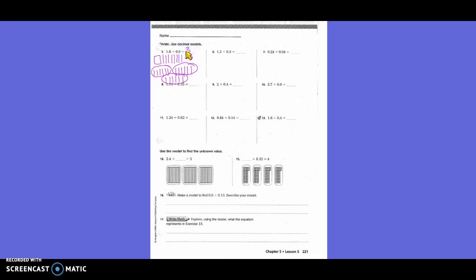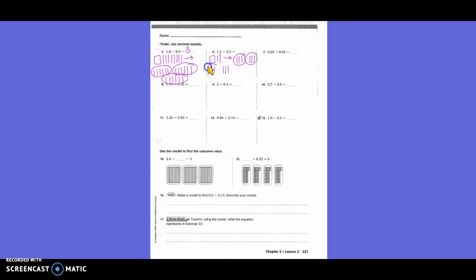They had 1 flat and 2 tenths. How many total tenths? You have 10 here and 2 here, so 12 total tenths. We need 3 in each group. Circling groups of 3 tenths: 1, 2, 3, 4, 5, 6, 7, 8, 9, 10, 11, 12. So how many groups did we have? 4 groups.